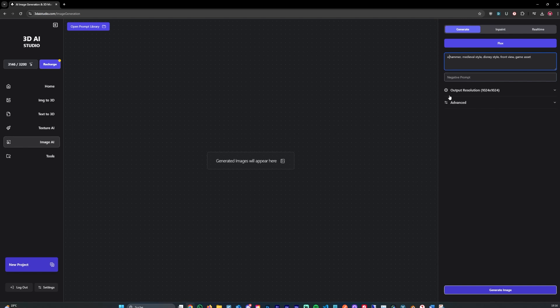Let's say a 3D model of a hammer. Medieval style, Disney style, we can remove Disney style. Let's also add game asset because that generates it in a game asset style. And let's also add details.